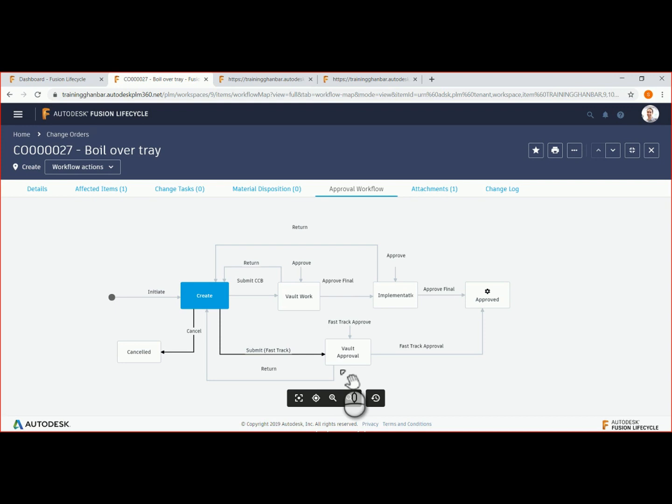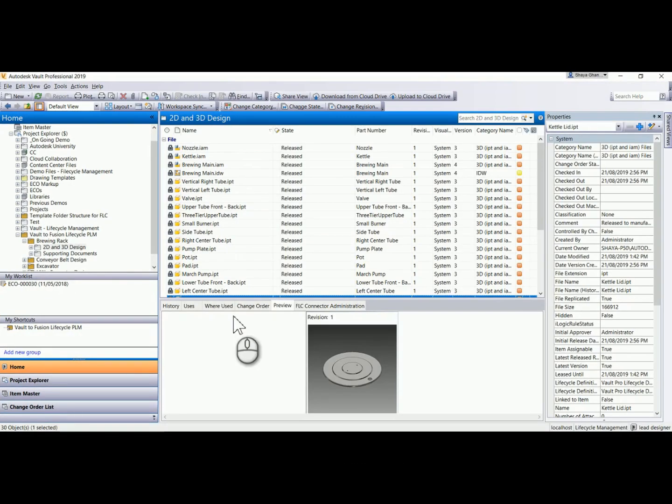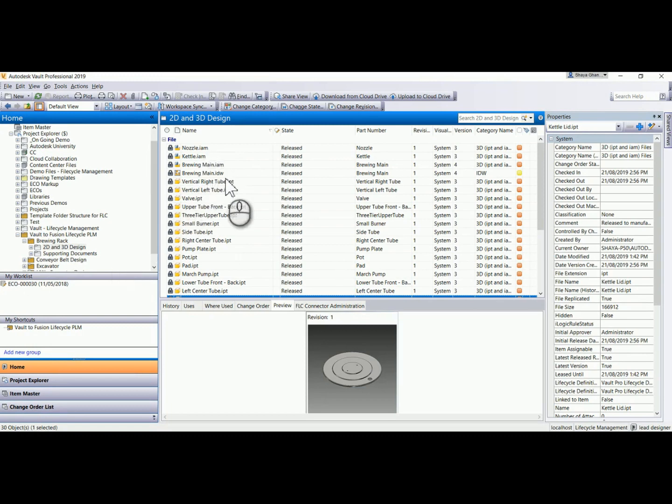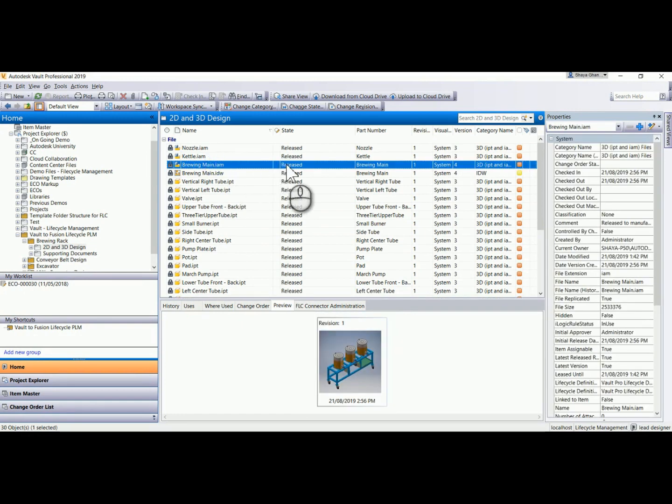Before proceeding, let's return to Autodesk Vault and locate the brewing main assembly. Take notice that the assembly is currently in a released state. In the release state, the assembly is locked and will not permit any changes.